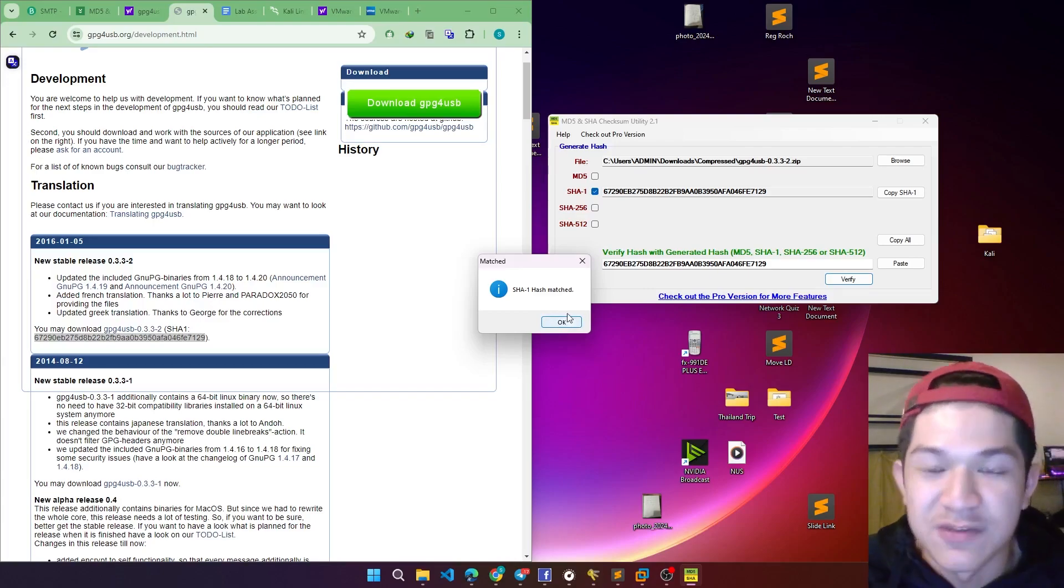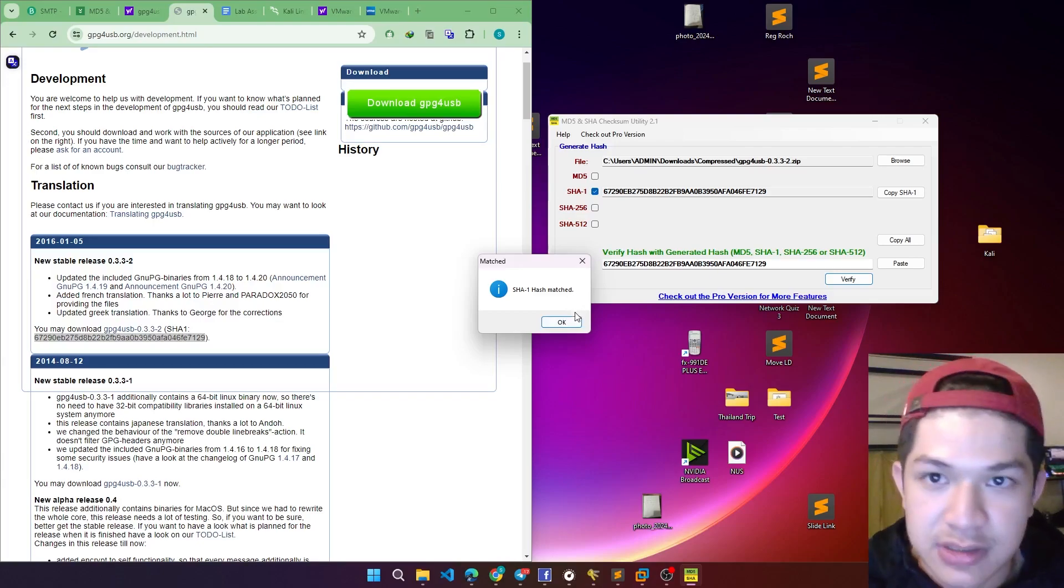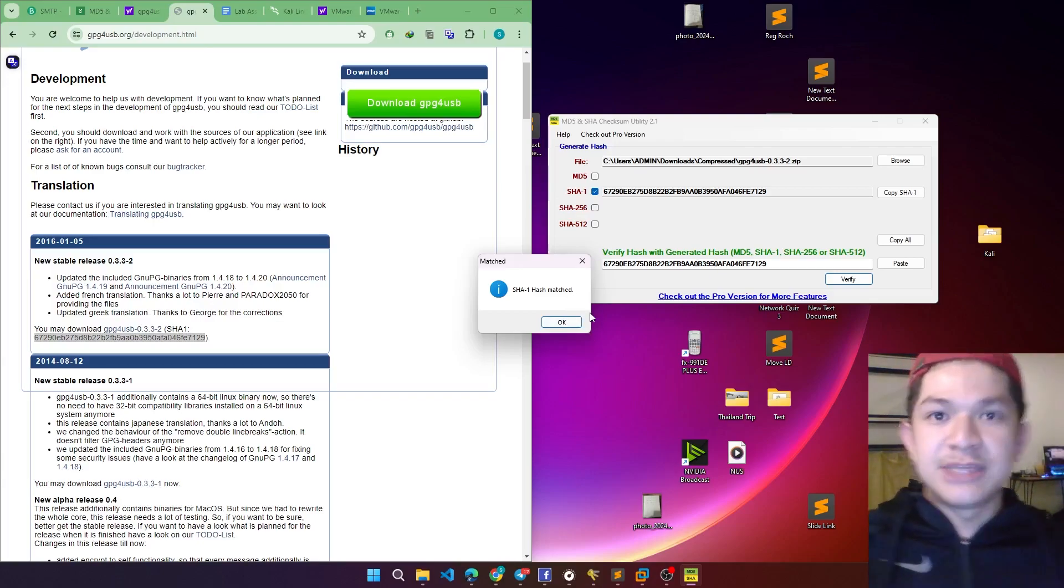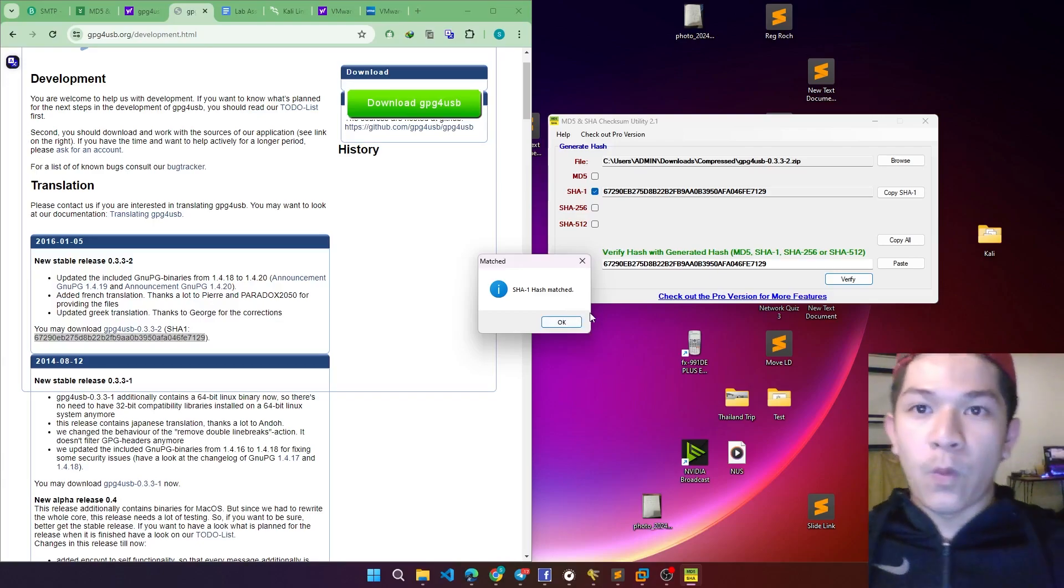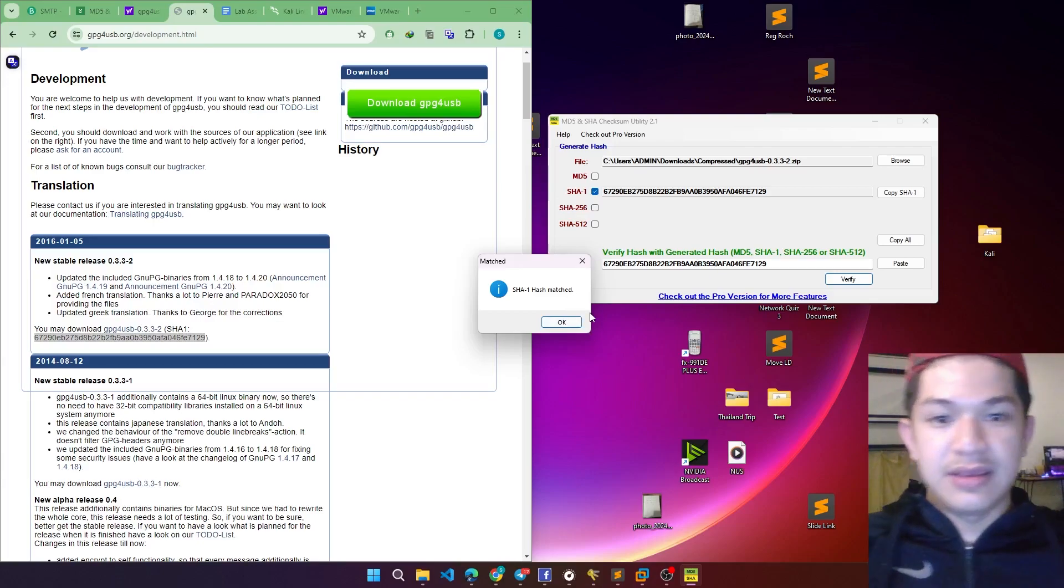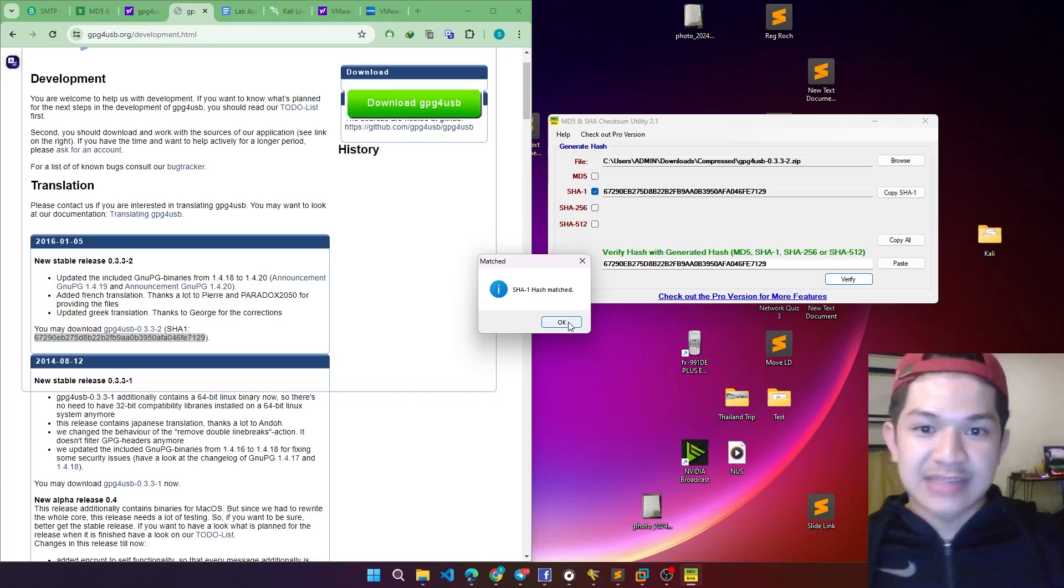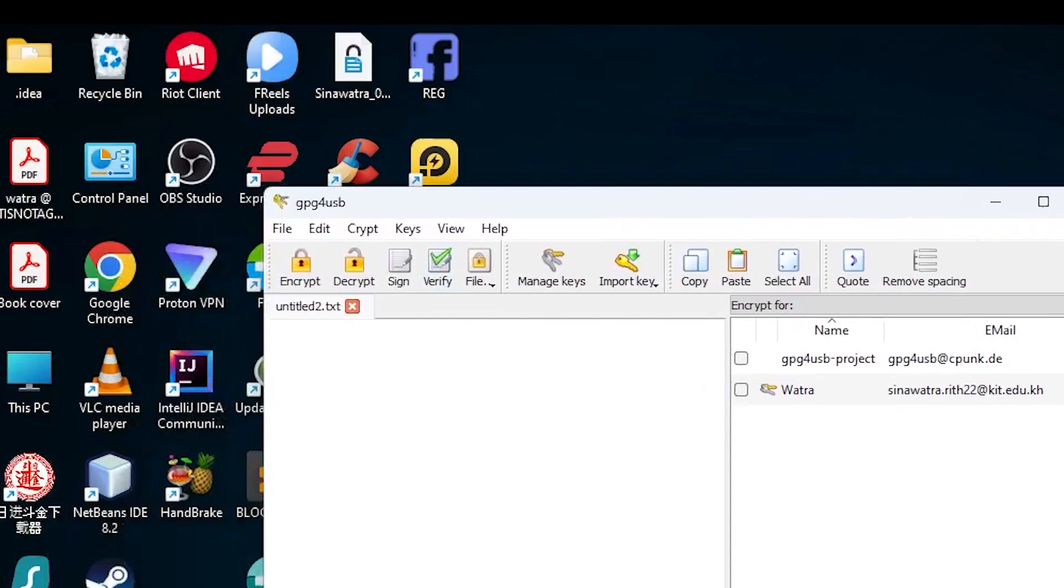I will emphasize on the encryption and decryption technique using the GPG4USB software. Yeah, so let's get started. In order to get it,